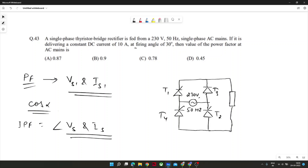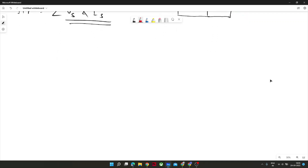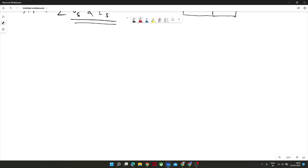The total input power factor considers the overall or total components of voltage and current. The firing angle given in the problem is 30 degrees, and it is also mentioned that the circuit is delivering a constant DC current in the load of 10 ampere. I will draw some waveforms of voltage and current so you can visualize and identify the lagging or leading nature.